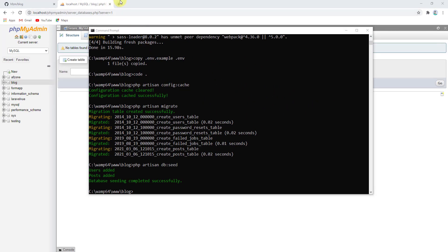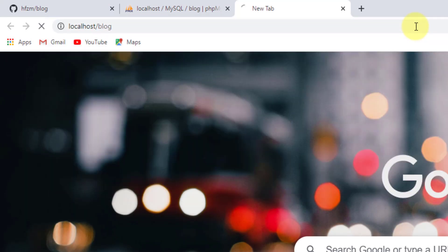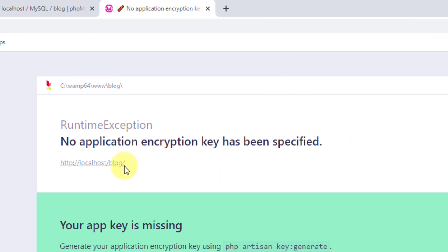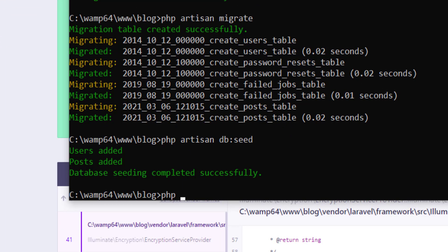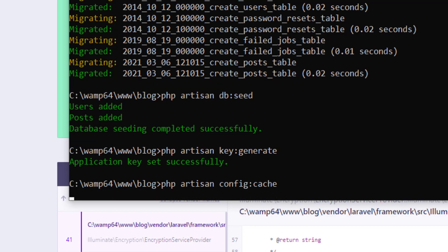If we go to the browser and navigate to localhost/blog, it's not working. A silly mistake — I forgot to generate the key. So let's run php artisan key:generate, then php artisan config:cache to clear the cache and config files.